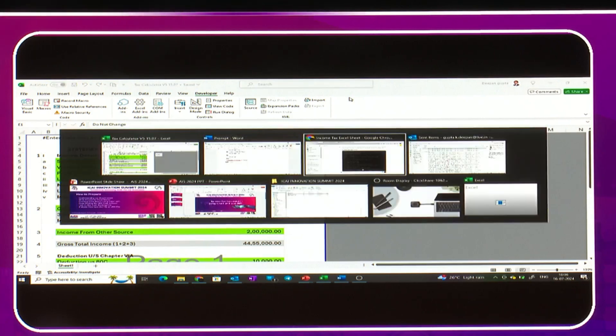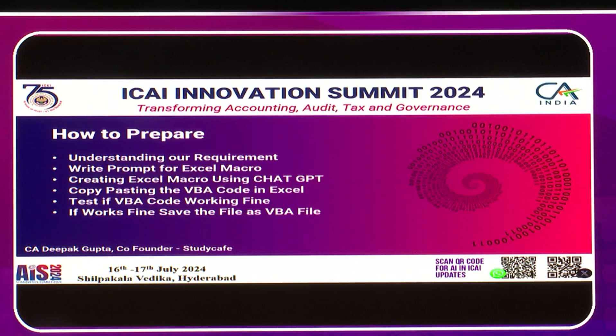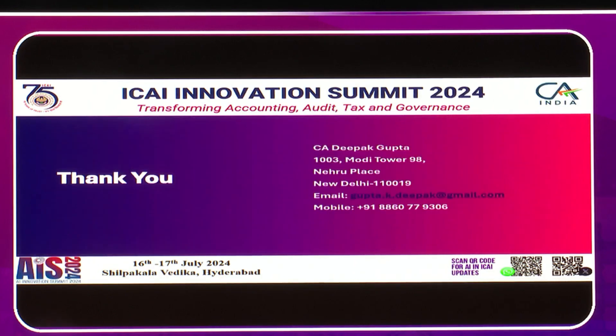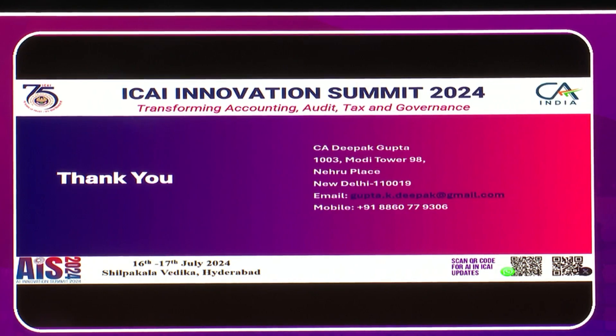So this was my use case for today. Thank you. In case anybody wants to reach me, they can reach me on this number and my email ID. Thank you everyone.